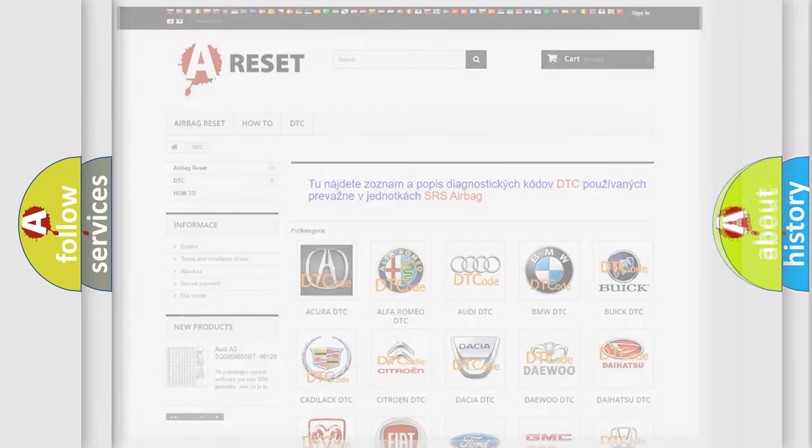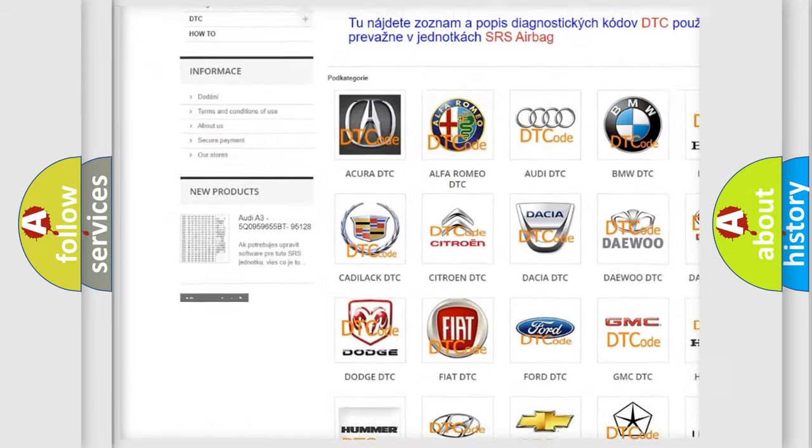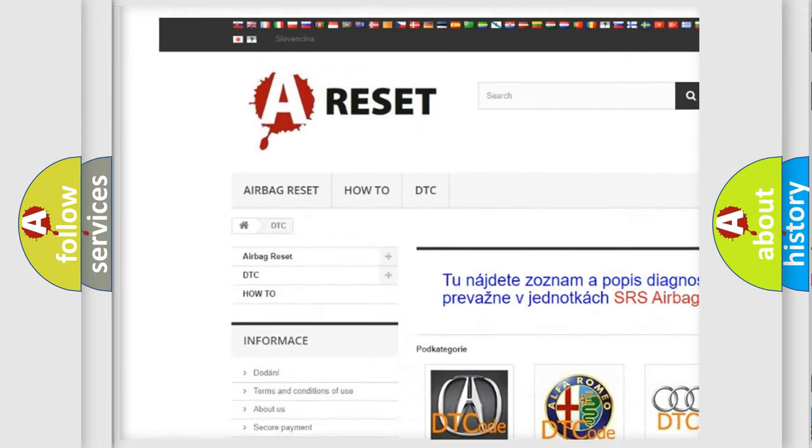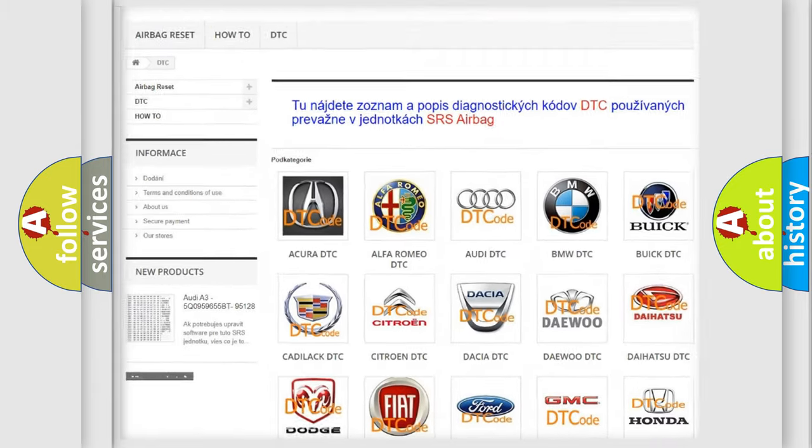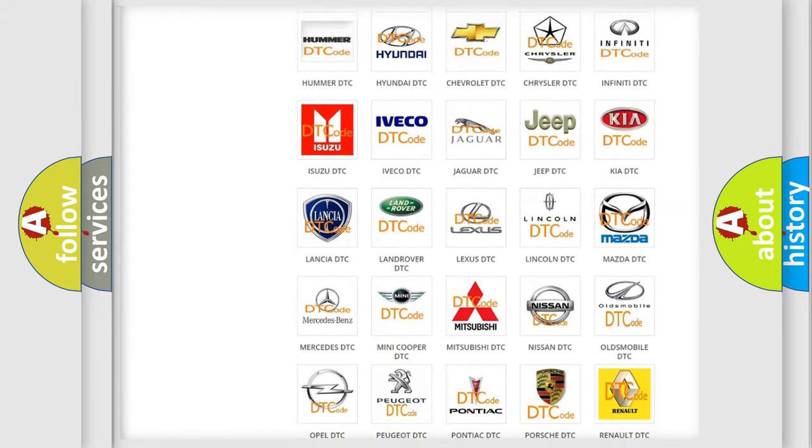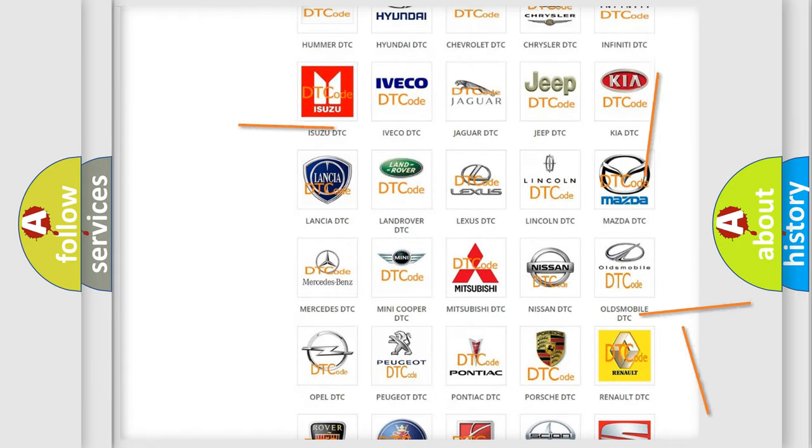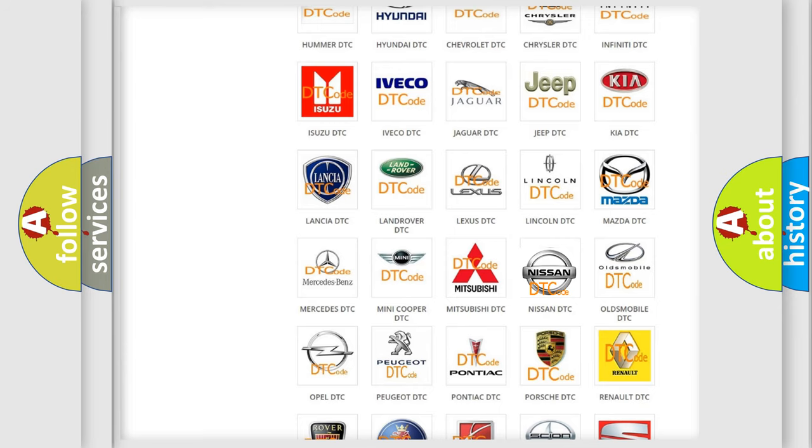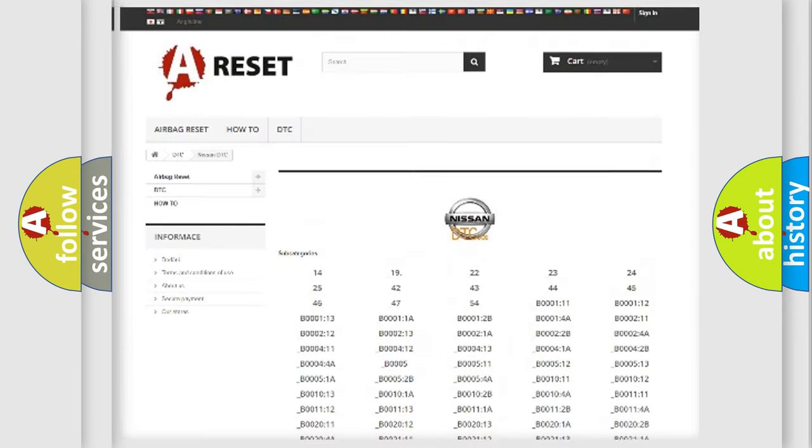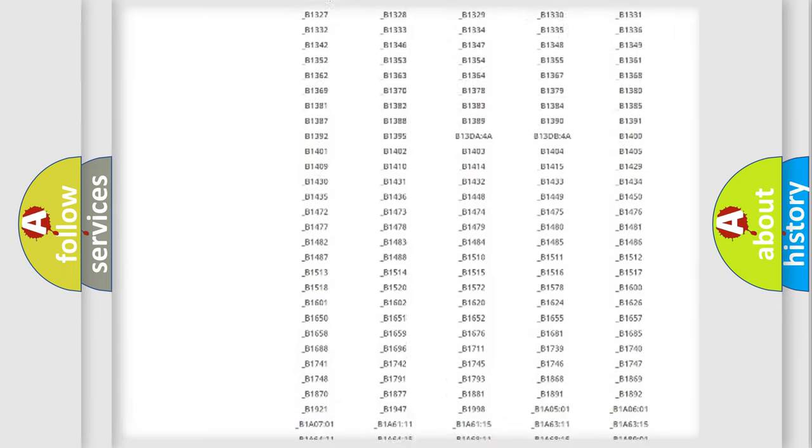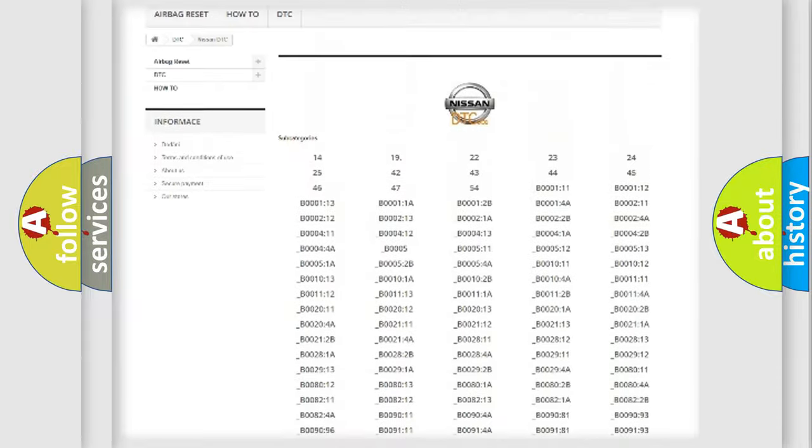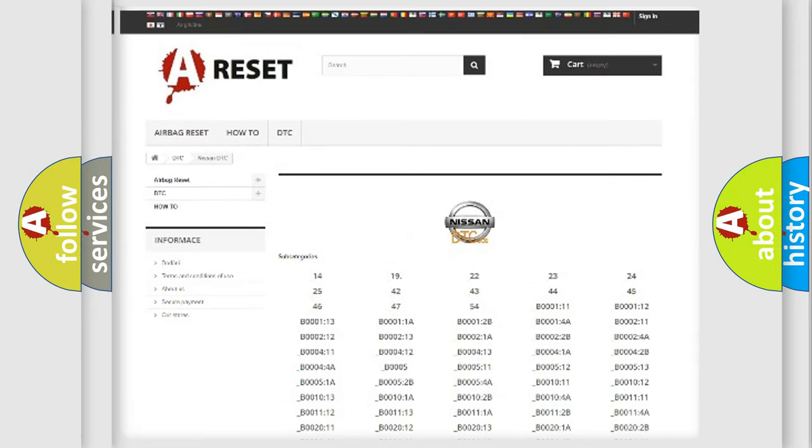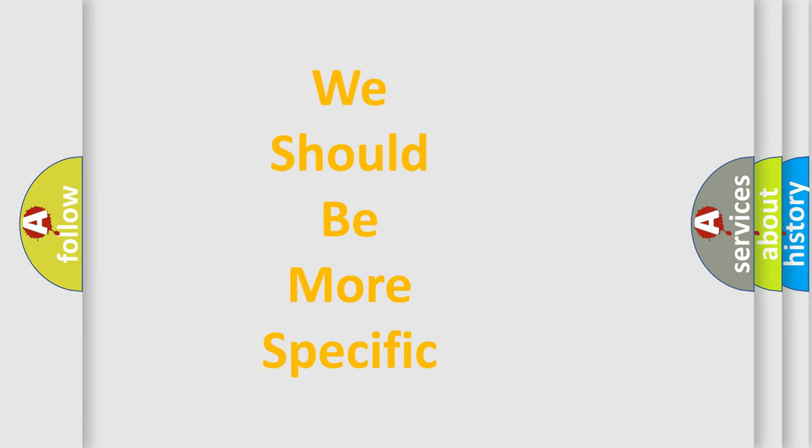Our website airbagreset.sk produces useful videos for you. You do not have to go through the OBD2 protocol anymore to know how to troubleshoot any car breakdown. You will find all the diagnostic codes that can be diagnosed in Nissan vehicles, and also many other useful things. The following demonstration will help you look into the world of software for car control units.